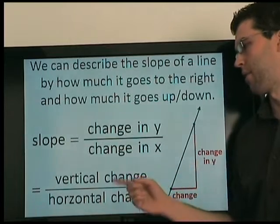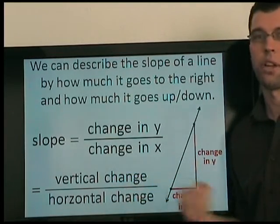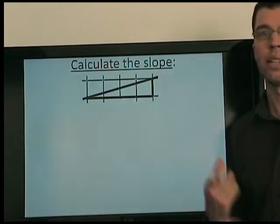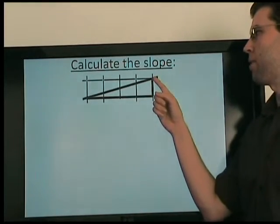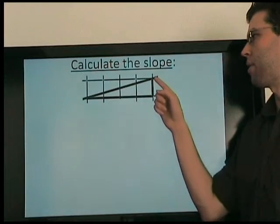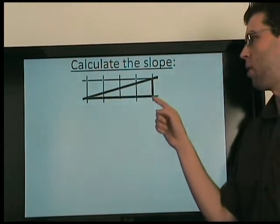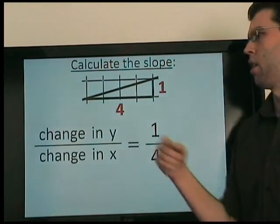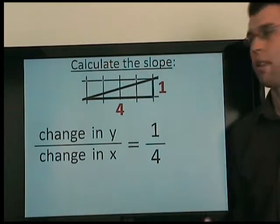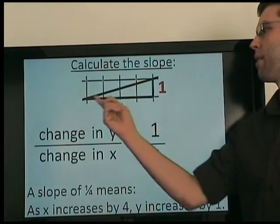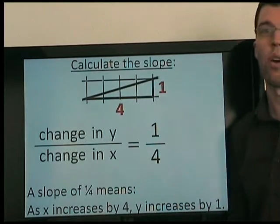In other words, it's the vertical change divided by the horizontal change. So let's calculate the slope of this line. We pick two points, here and here, and we count the change in y and the change in x. Here it's 1 over 4, so we say the slope is 1 fourth. This means that as x increases by 4, y increases by 1.